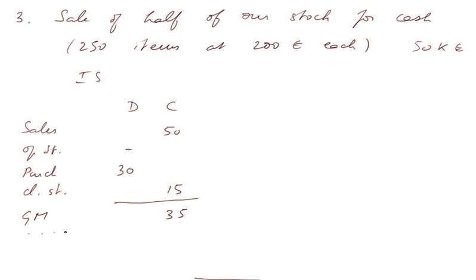And since we have no charges yet, we have a P&L of the same figure, 35,000.